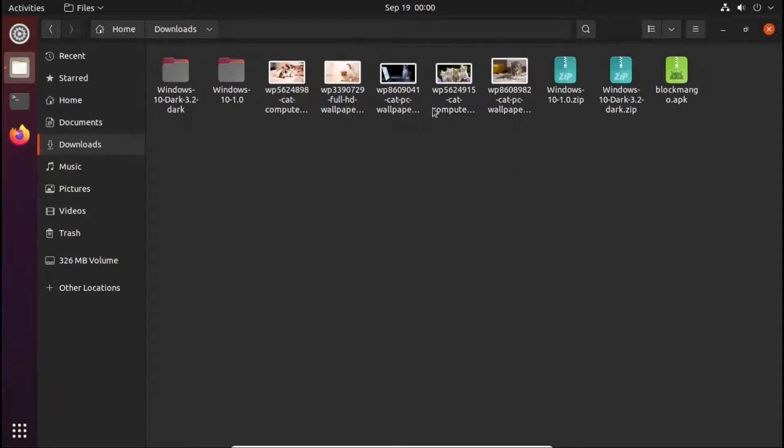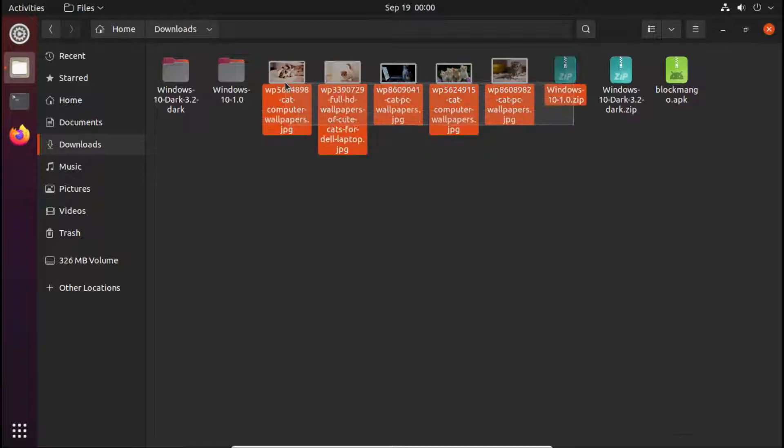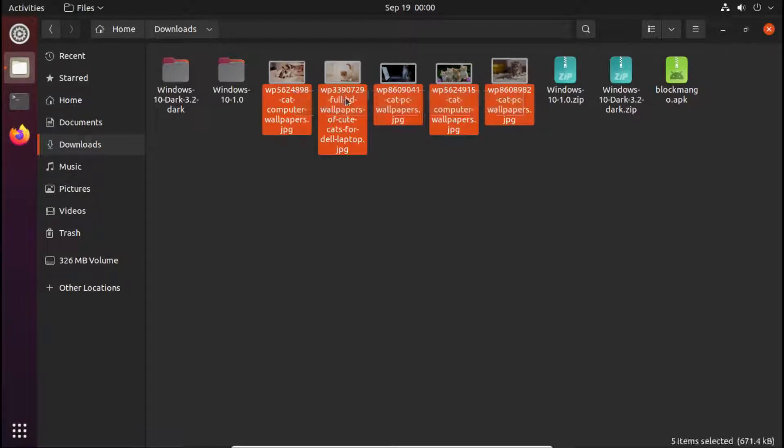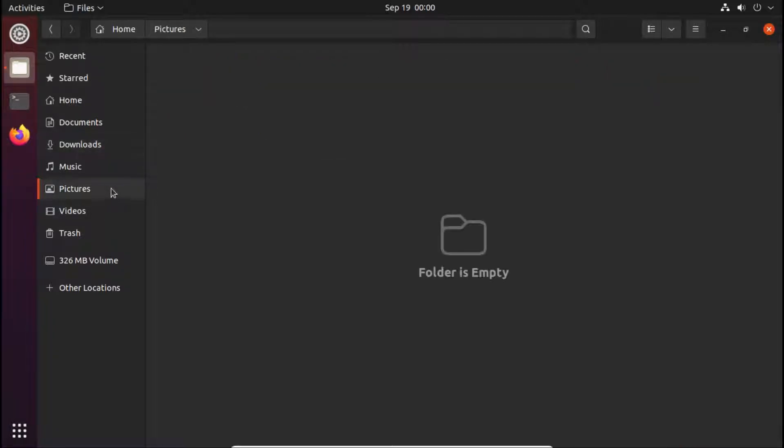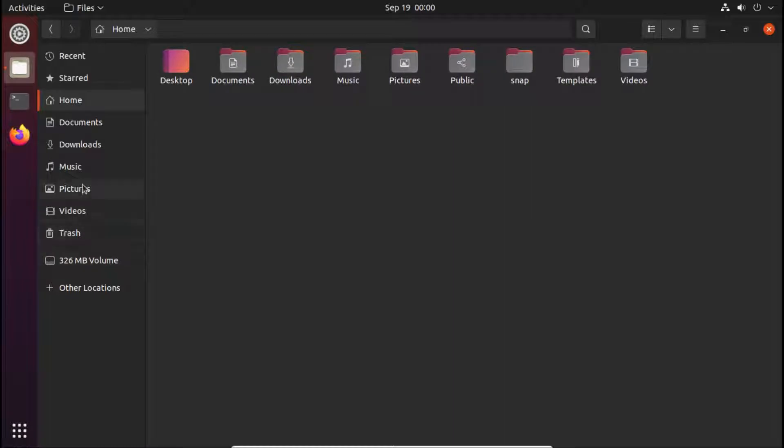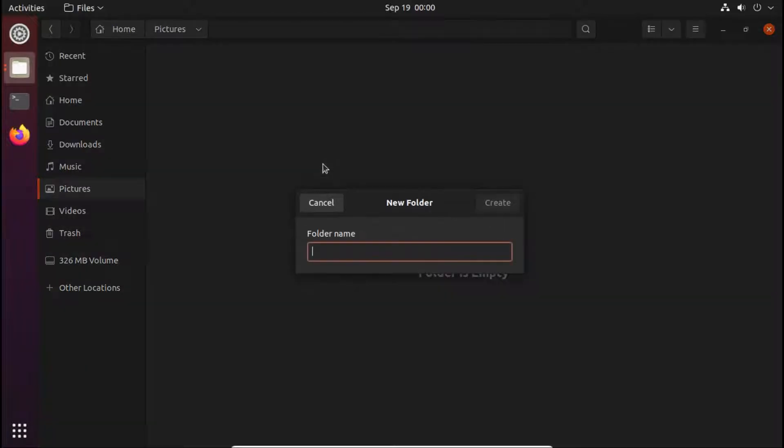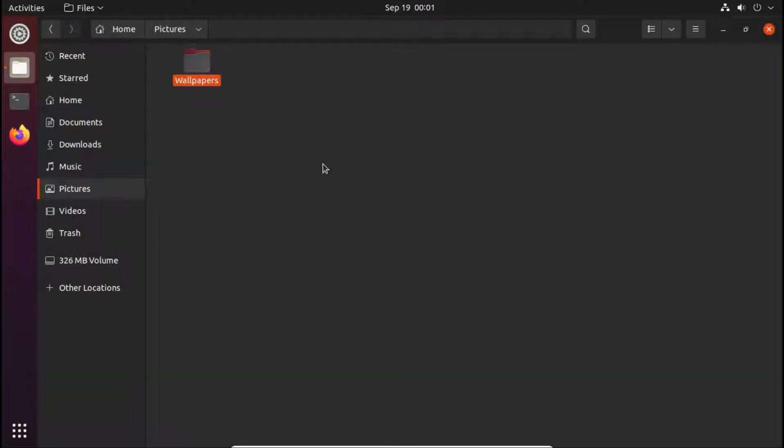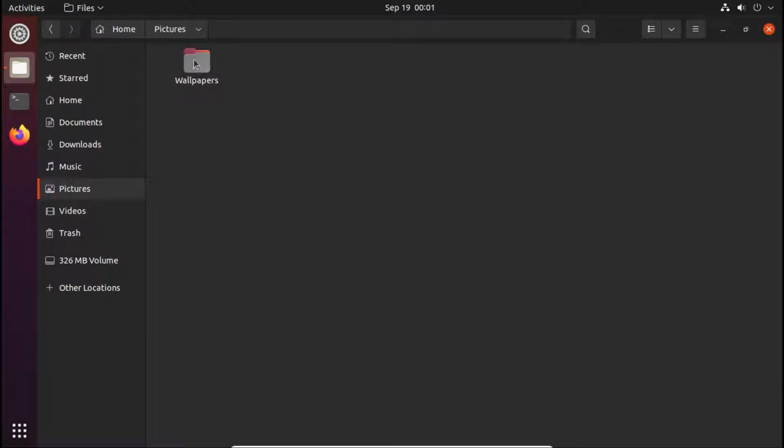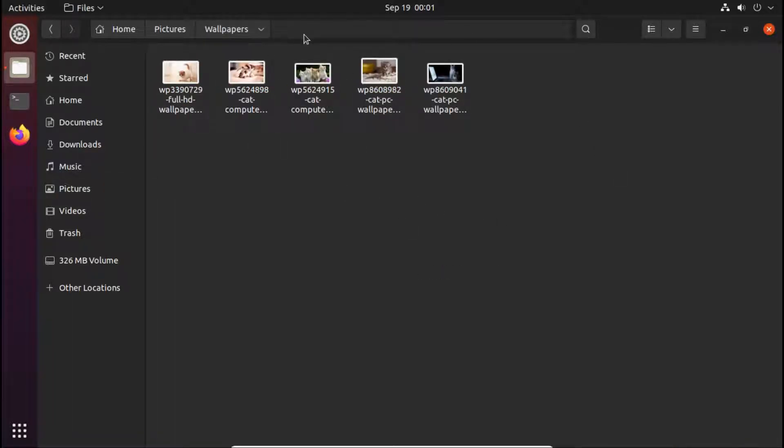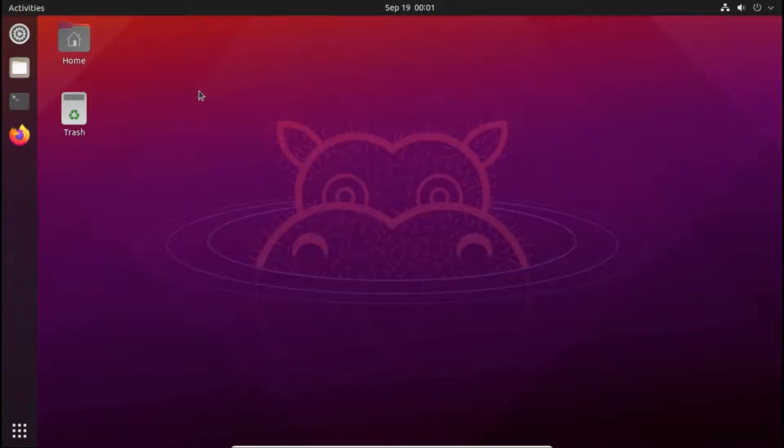When you are using your custom wallpapers for a slideshow, you have to select them and copy them. I am using the Ctrl-C shortcut. Now you have to create a folder in your home location or you can create it in pictures. I will create it in pictures. I will name it as wallpapers. You can name it as cat wallpapers or nature wallpapers as the name of the wallpapers you installed. So open up that folder and paste those images. Now close the file manager.